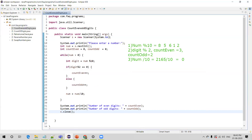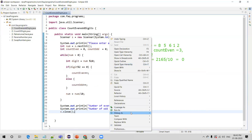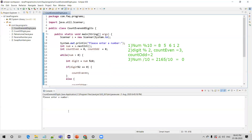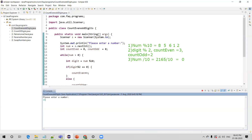Now let us run the program and verify. Run as Java application. Let me give the same number 21658. You can see the output: number of even digits is 3 — 2, 6, and 8 are even digits — and 1 and 5 are odd digits, so number of odd digits is 2.